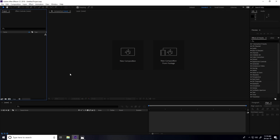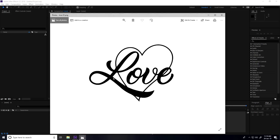Hey guys, welcome to Fattu Tutorials. Today I'll teach you how to create a really cool love logo animation in After Effects. First, let me show you my love logo.